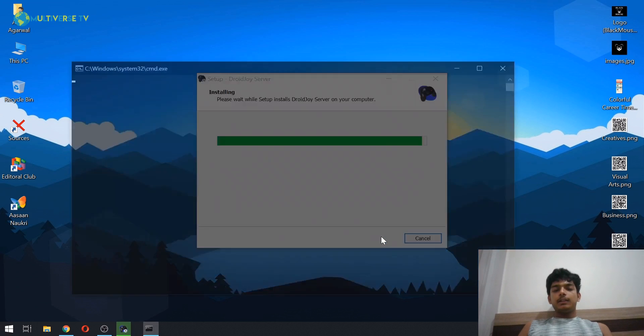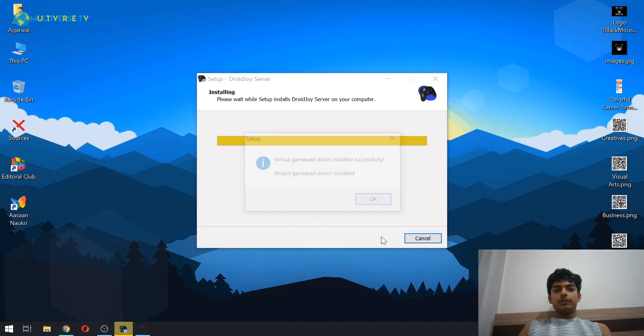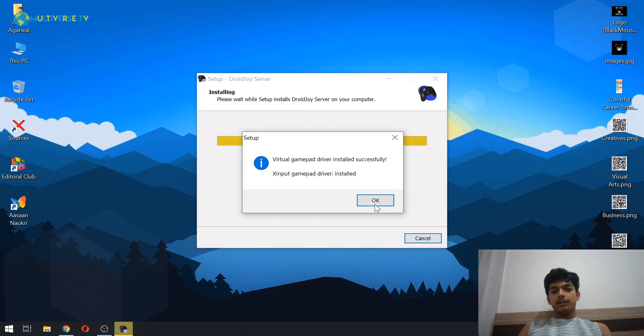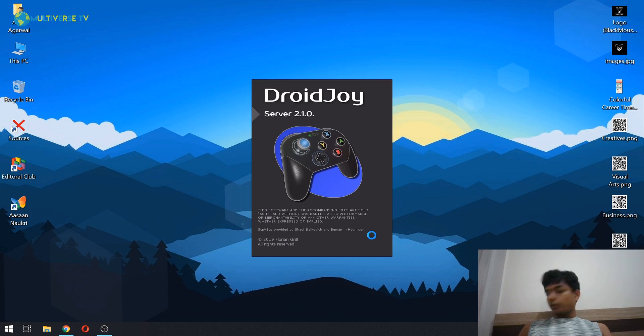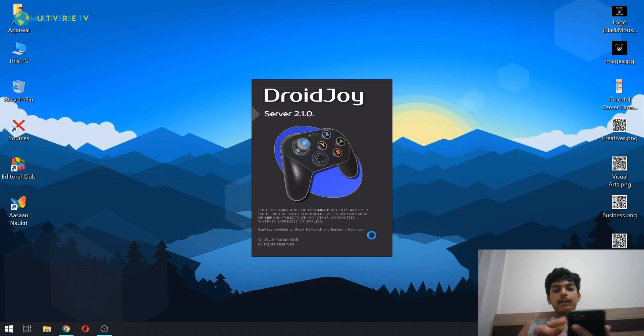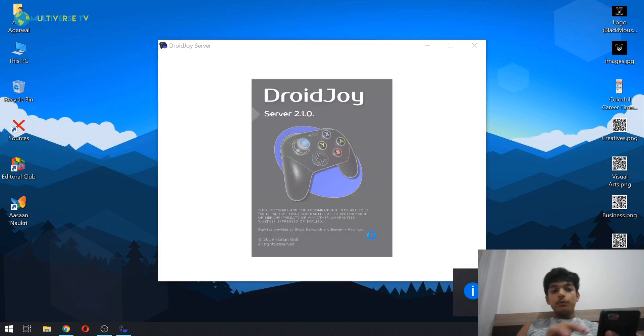And yeah, it's installed, it's doing its thing, and it says it's installed. Okay, now we are going to launch the Droidjoy server. As you can see, this is the logo, and now let's move on to our Android device.